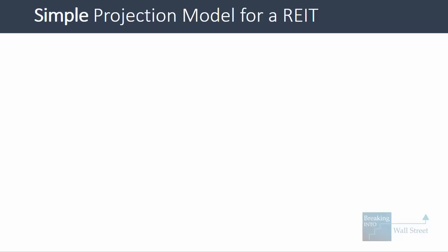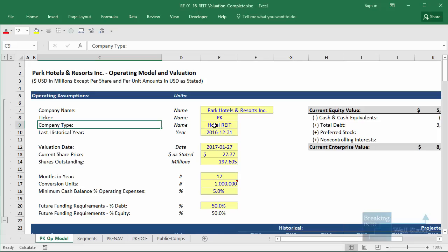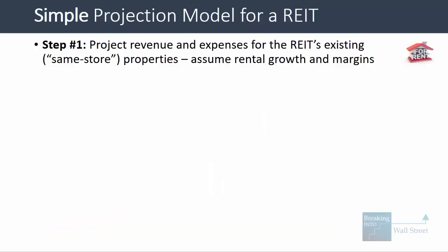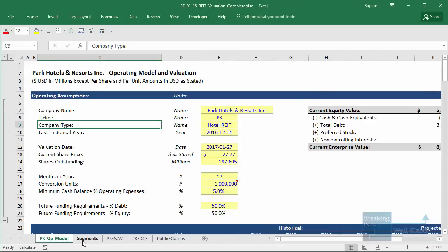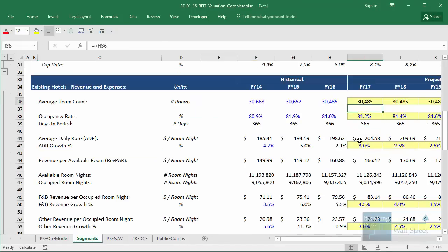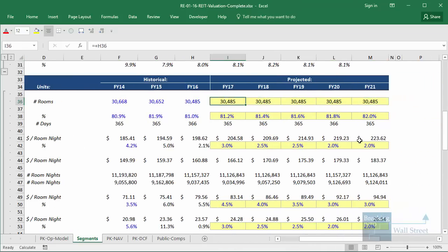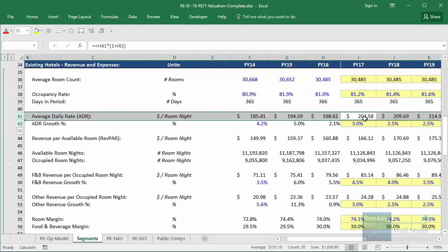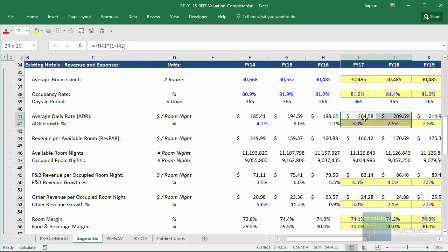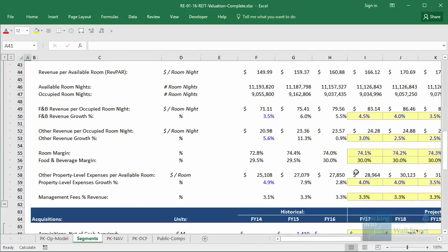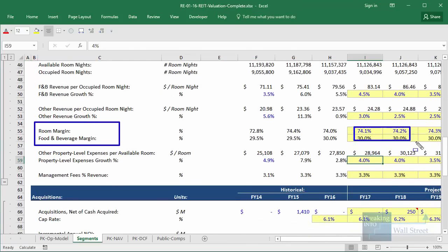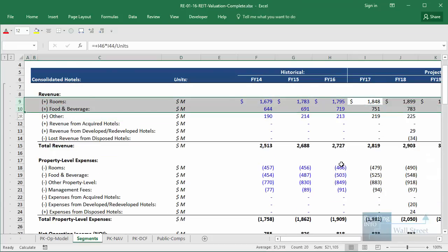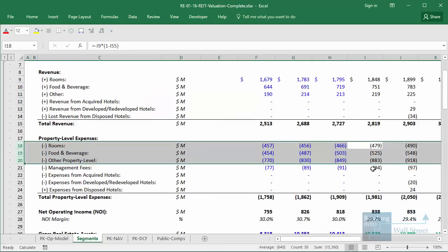Now let's talk about a simple projection model for a REIT. I'll use Park Hotels and Resorts — a spun-off hotel REIT operating in the US — as an example. The first step is to look at revenue and expenses on existing or same-store properties and assume rental growth and margins. For this hotel REIT, we assume a room count, occupancy rate, and average daily rate, then assume growth on them and margins on room revenue, food and beverage, and other sources.